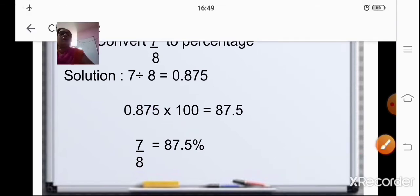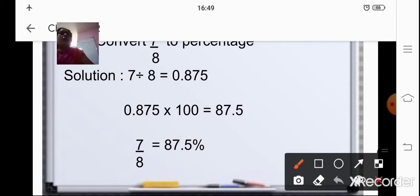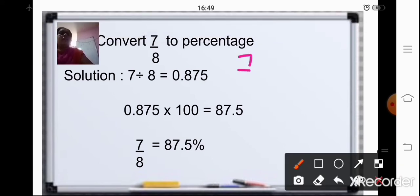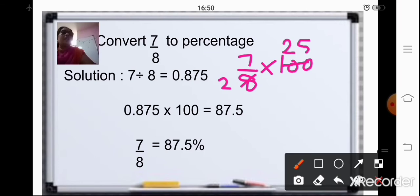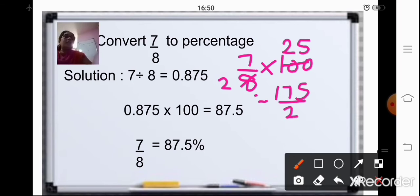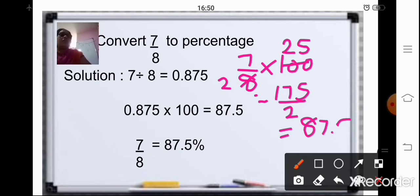Or, one more method: you can directly multiply 7/8 by 100. Just cancel — 8 and 100 are divisible by 4. That gives you 7/1 multiplied by 25/2, which is 25 into 7, giving 175 divided by 2. When you divide, you will get the answer as 87.5.